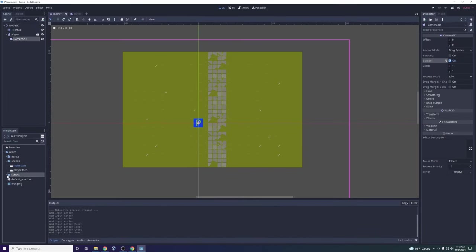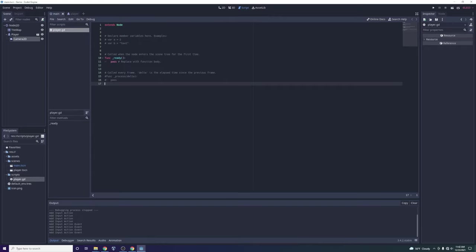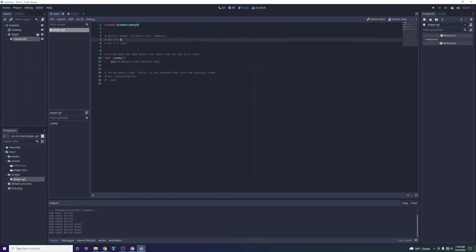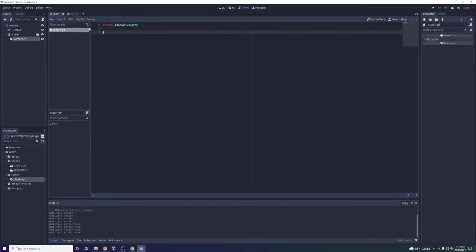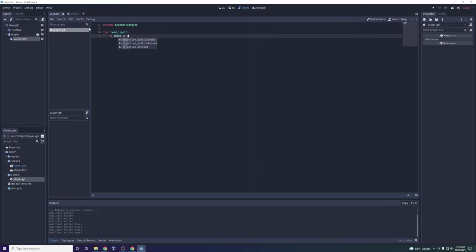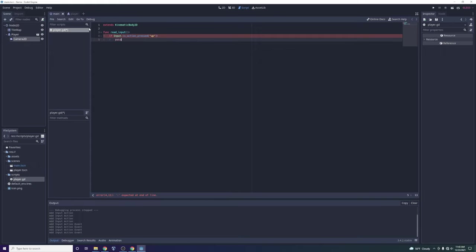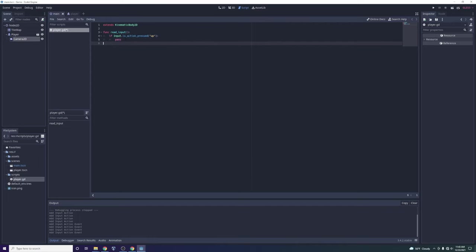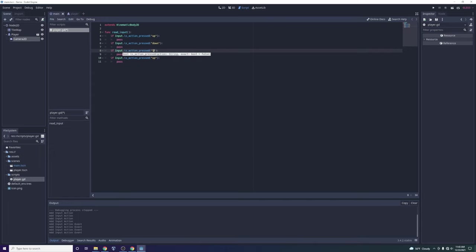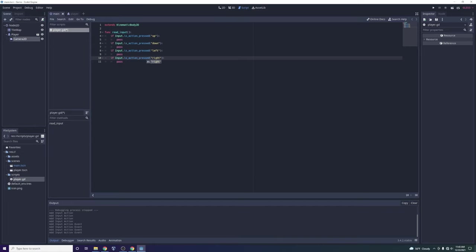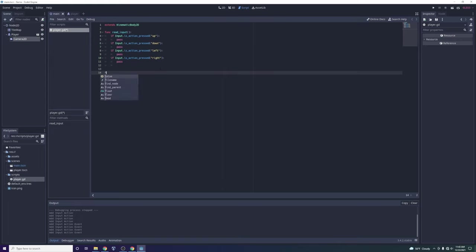Now we create a script and call it the player script. The player is a KinematicBody2D, so we declare that at the top to inherit all its functionality, then remove the boilerplate code. What we need is a function called read_input. It will say: if Input.is_action_pressed('up'), then do a bunch of stuff. We want one of these for each action we defined, so we'll have up, down, left, and right handlers.